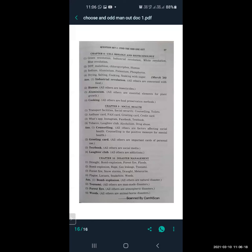Next: drying, salting, cooking, soaking with sugar. Cooking is the odd man out because all others are food preservation methods. Drying preserves food for the whole year, salting preserves fish and other items, and soaking with sugar is used to make murabbas. Cooking is not a preservation method.